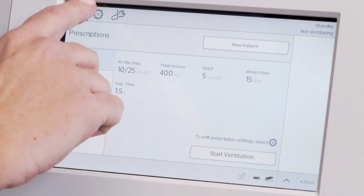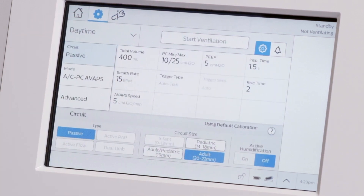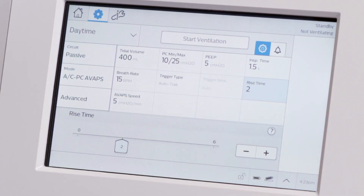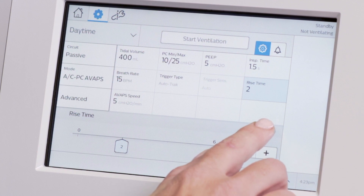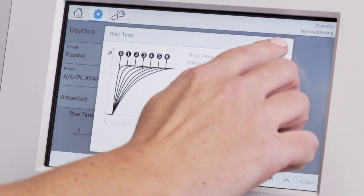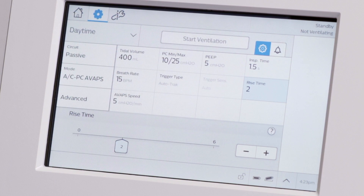Next to the home window is Settings, where you can enter prescription and alarm settings. For more clarification on a setting while entering a prescription, press the question mark icon for Help. To close Help, press the X.